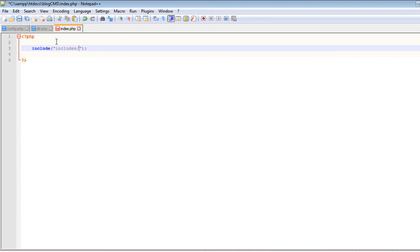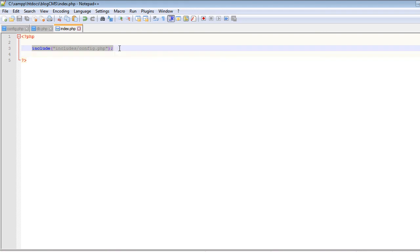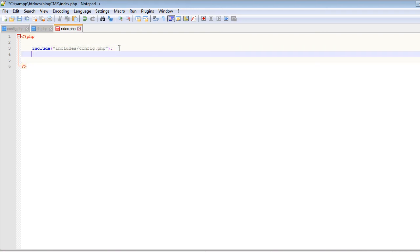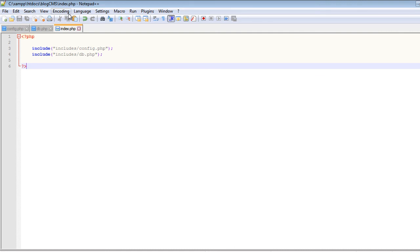We include 'includes/config.php', then copy and paste it below with the name 'db.php'. Now let's save it and open this index.php in the browser.